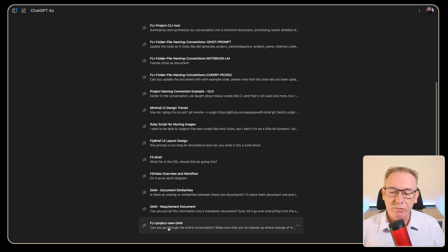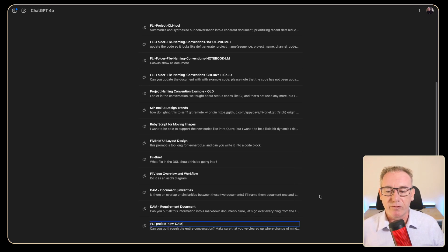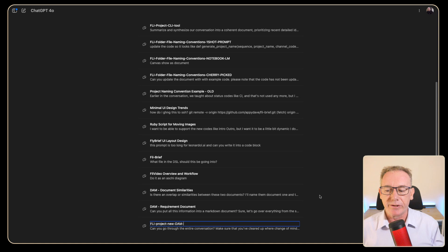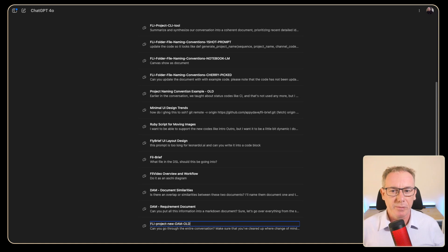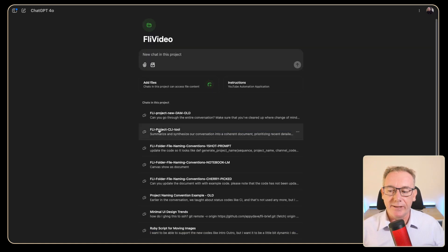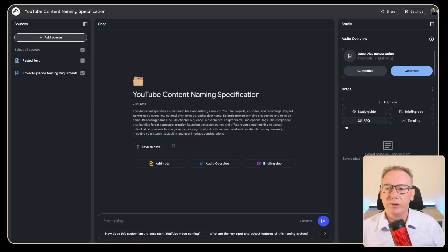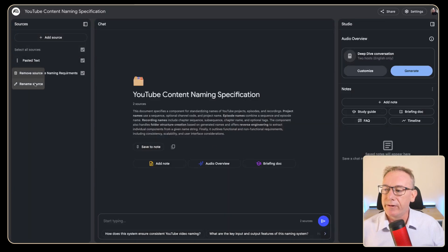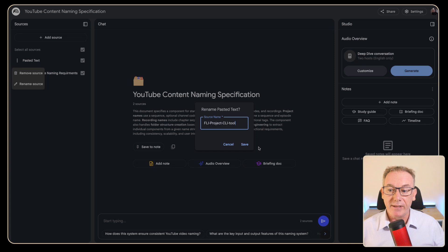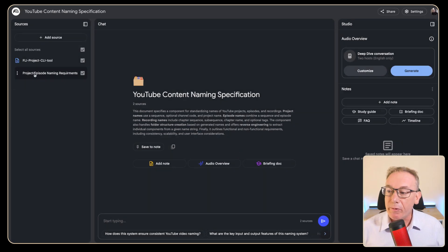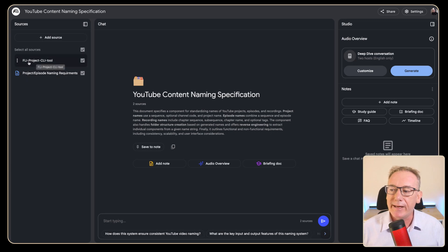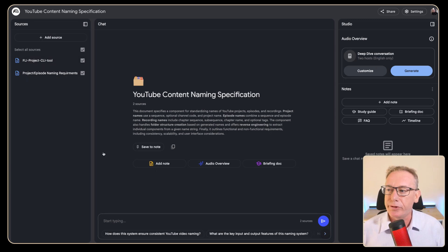This was the document that we just consolidated so I might just rename this for now and call it old because it's not actually relevant other than from an archival point of view. Now I've renamed it as fly project CLI tool. We'll grab that name, come in over here and rename this source to that value as well. So now we've got project naming for individual videos that I'm creating and we've got the command line tool.